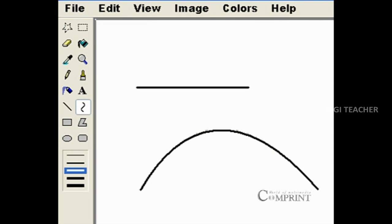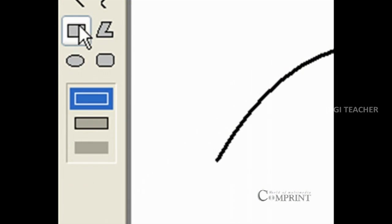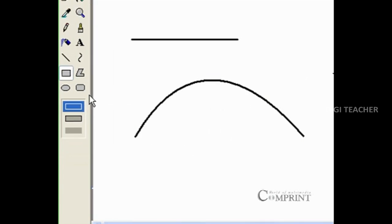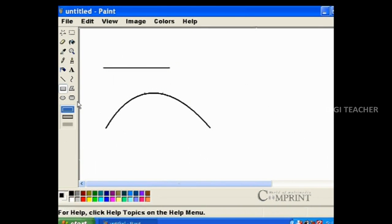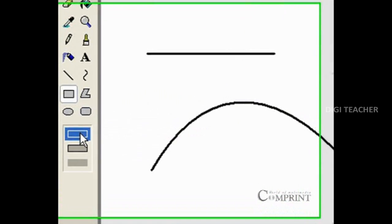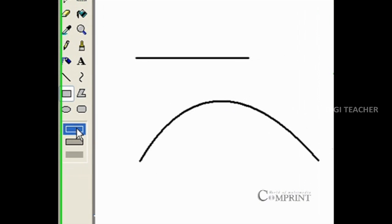While drawing shapes like rectangle or square, we can choose whether to draw only the outline, color fill with outline, or without outline. We can choose this in the options given below.